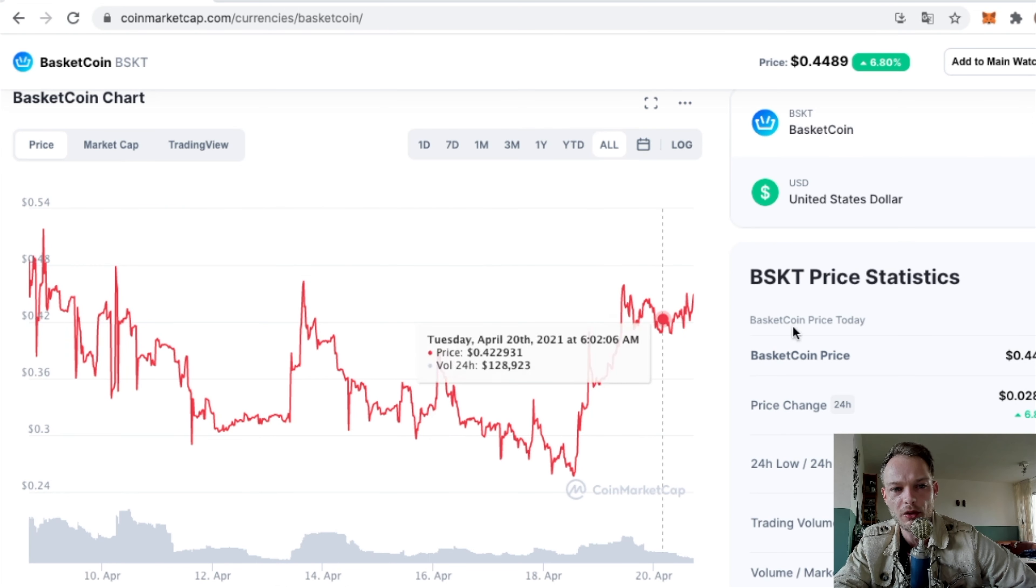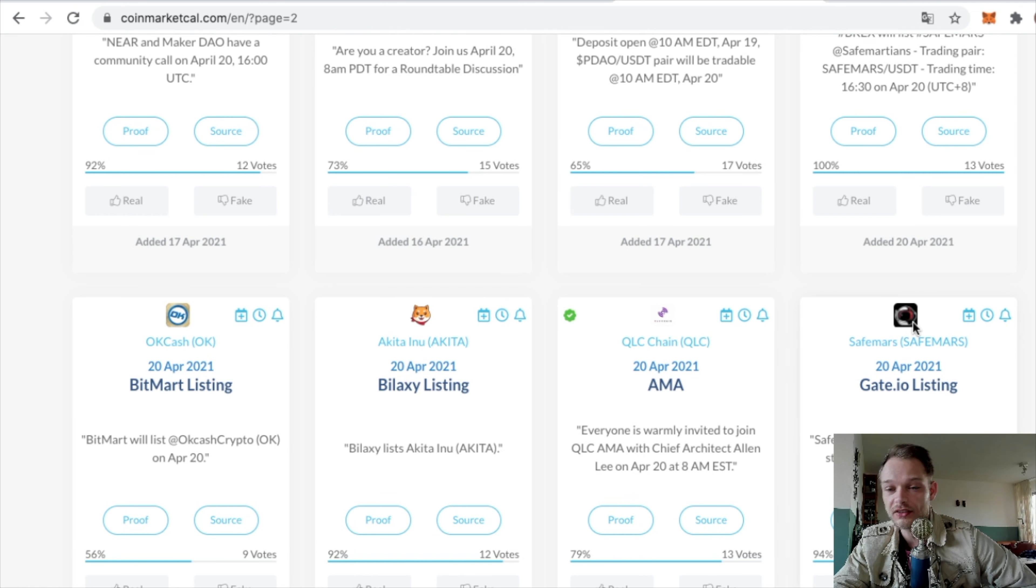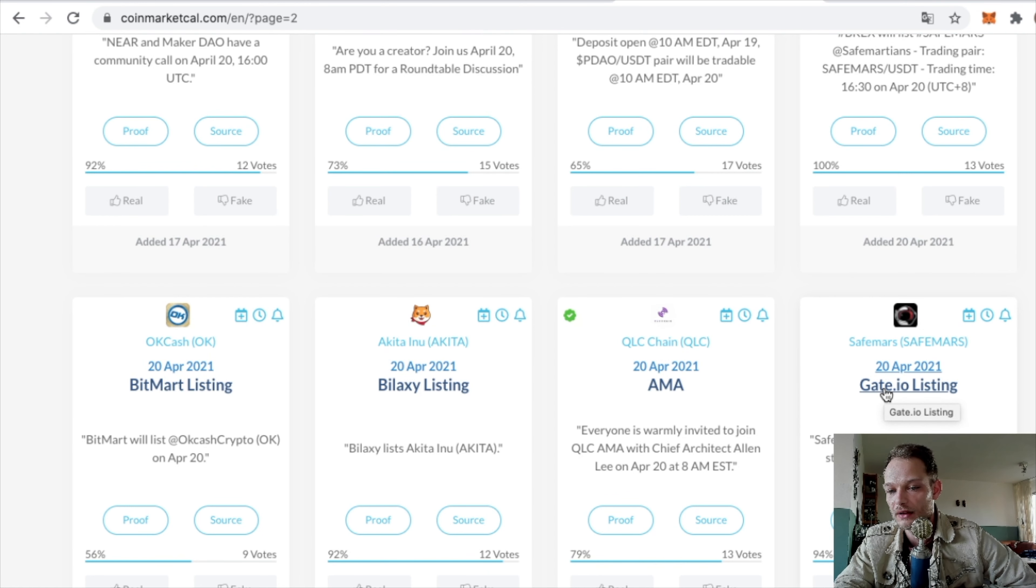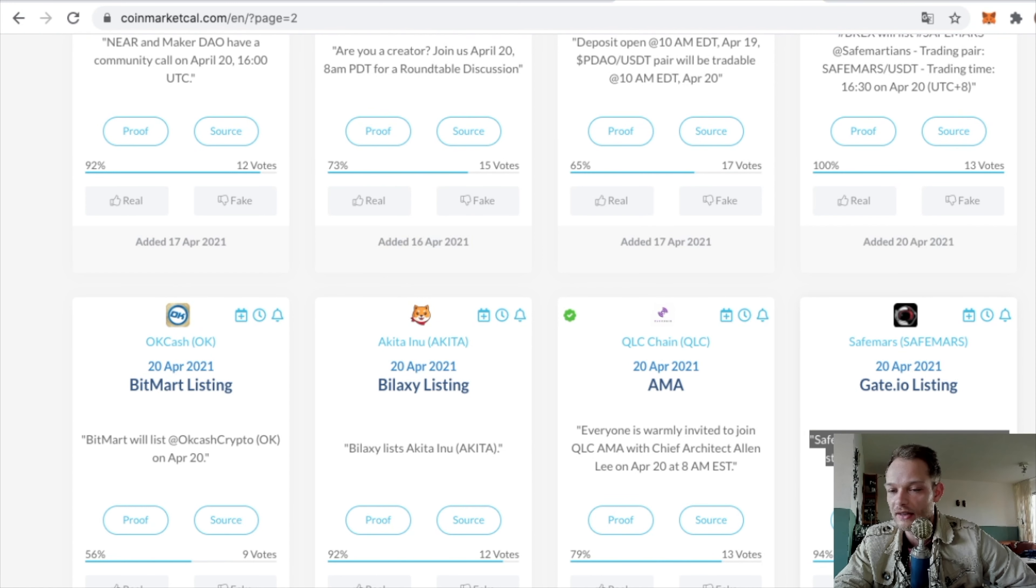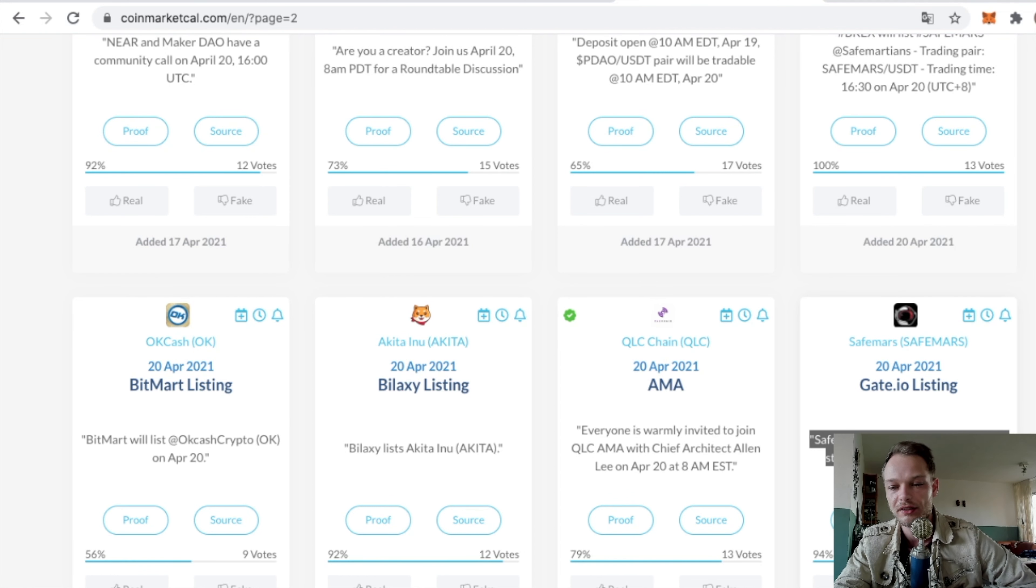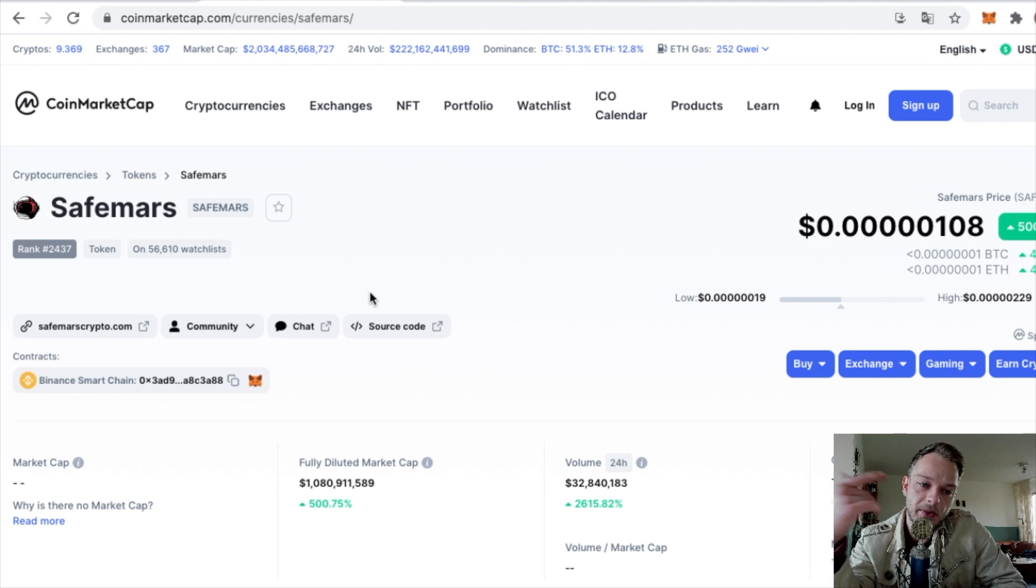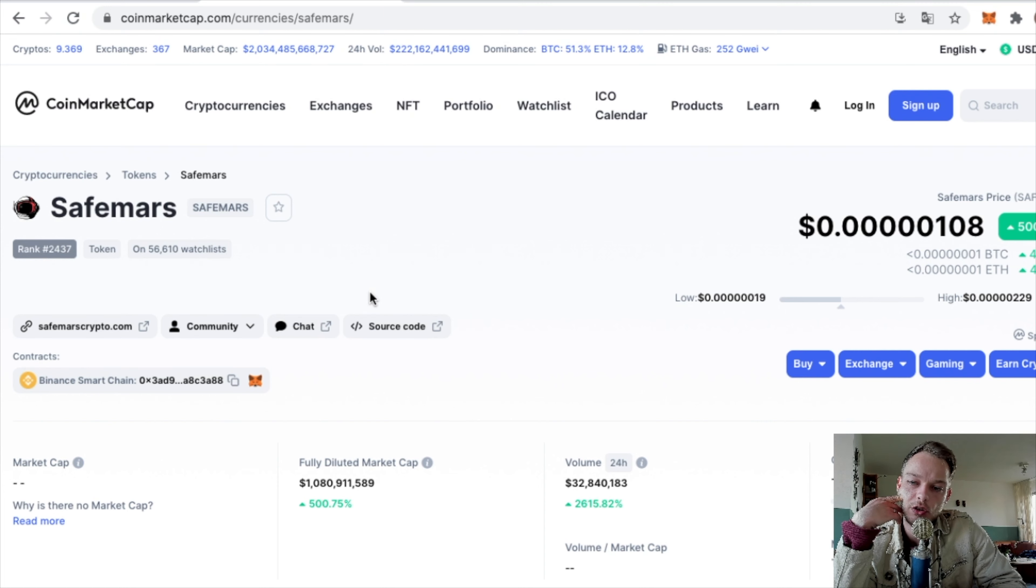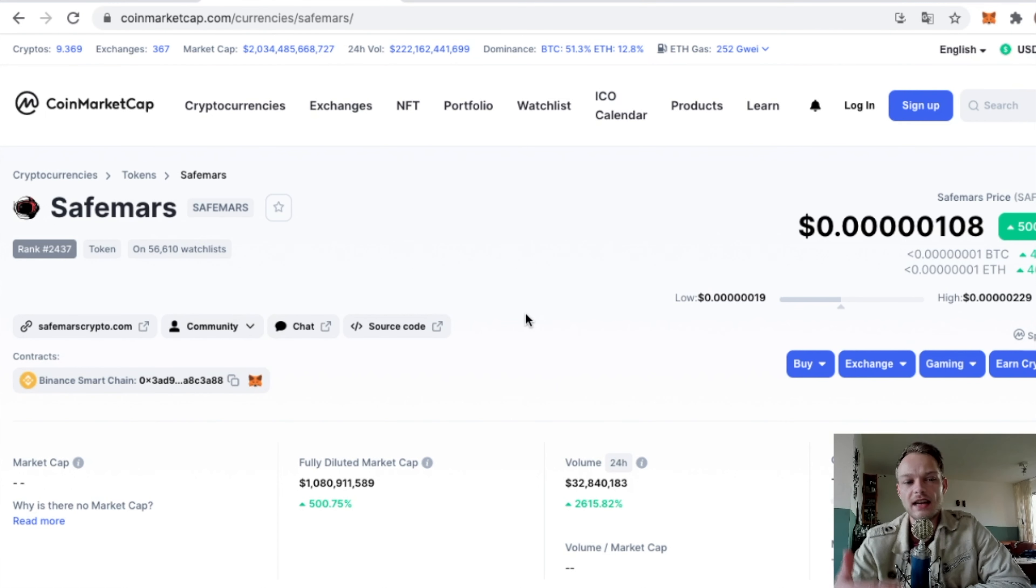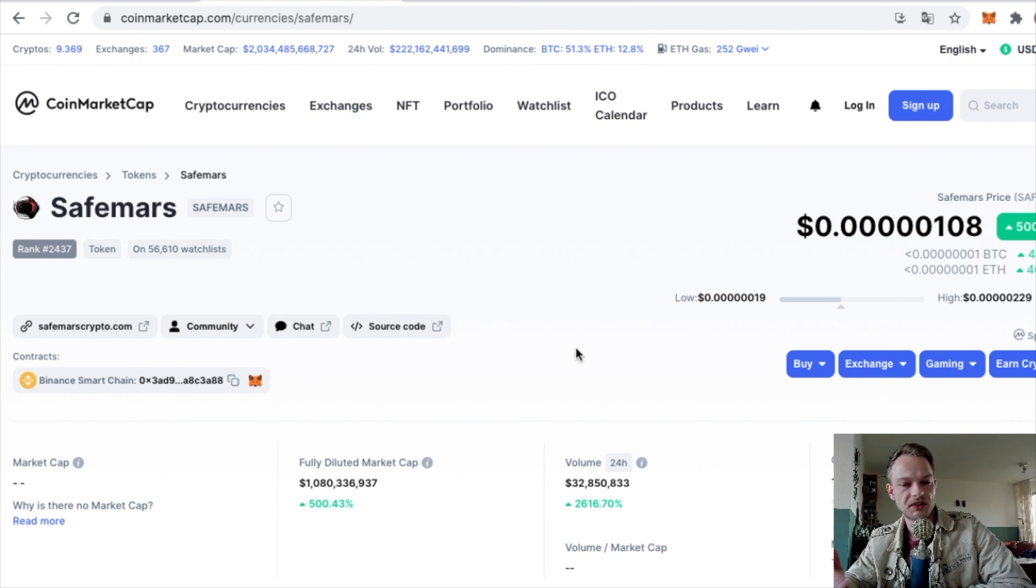Now look, this is pretty cool because SaveMars has the Gate.io listing planned for today. I think this is 10 o'clock my time. I say today, but I'm releasing the video a day later, so it's probably already listed. You have to be careful though, because sometimes the news is already included in the price.